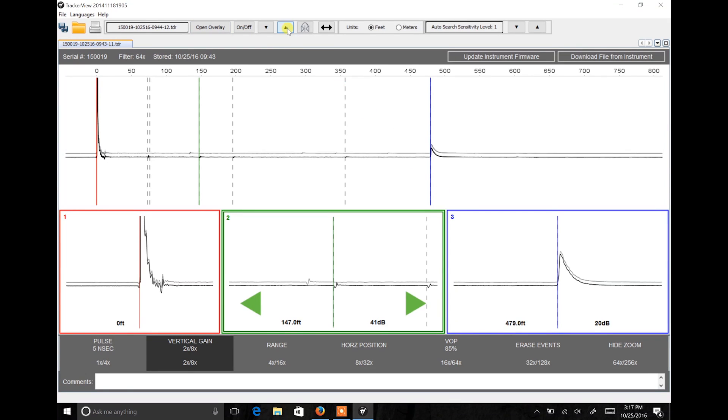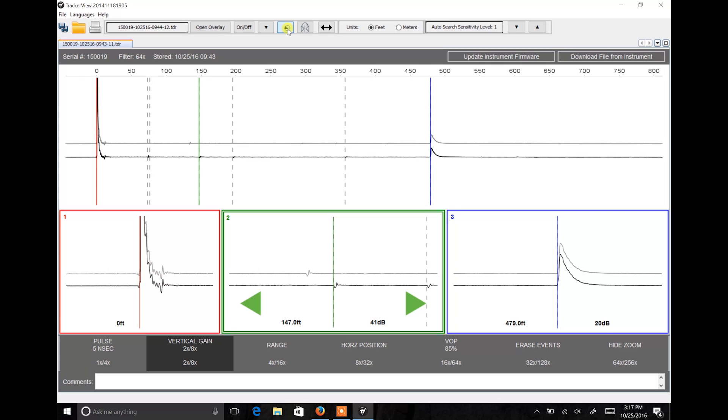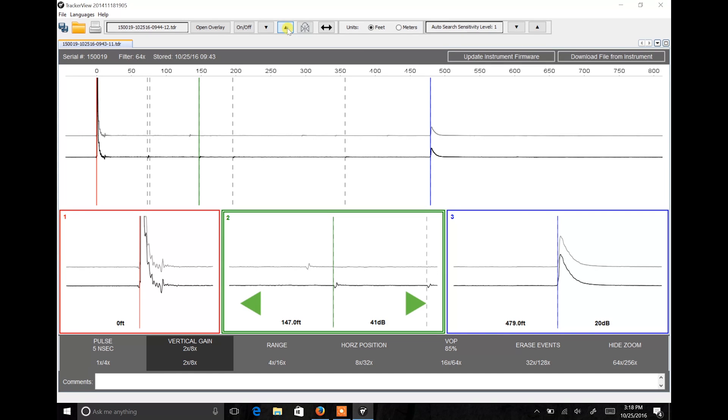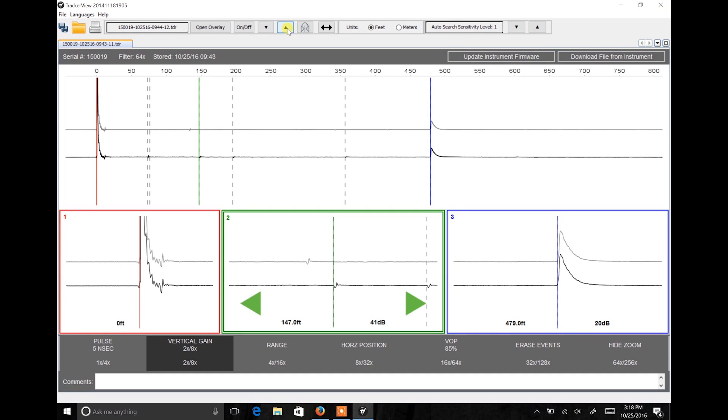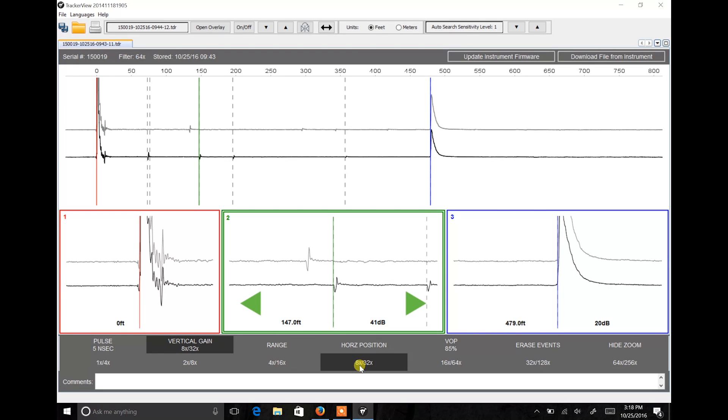Once Tracker View has the file open, you can use the arrows to move the overlay up or down so that you can see both files at the same time. The vertical gain control increases or decreases the vertical amplitude or gain of the waveform display. Increasing the vertical gain allows the user to see smaller reflections or minor faults on the cable signature.